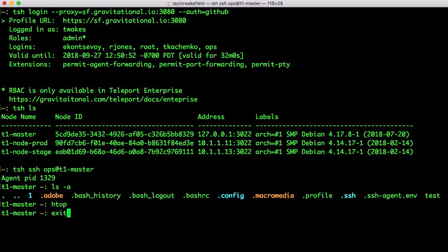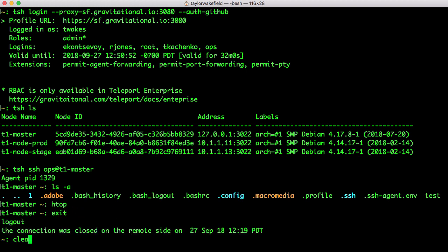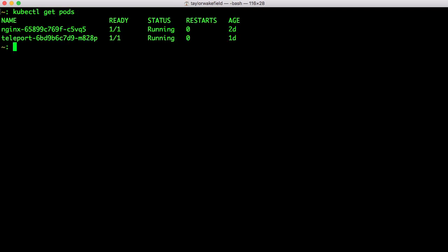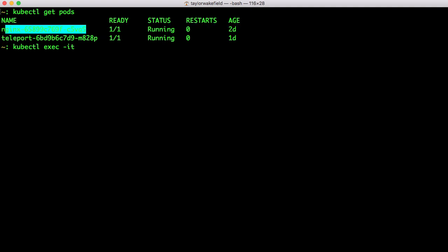Because Teleport also retrieved my Kubernetes permissions and configured my kubectl client, I can also start using kubectl to see which pods I have access to and use the typical Kubernetes commands. Here I'll access a container using the kubectl exec and get a shell to the running container.